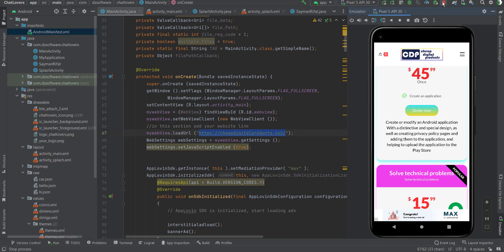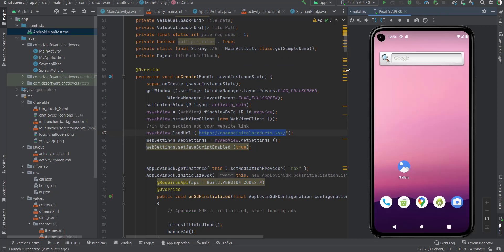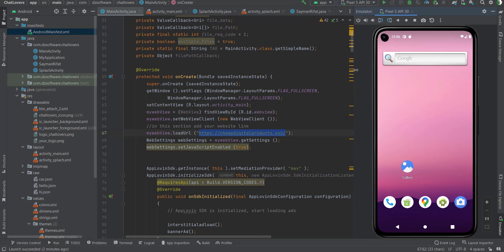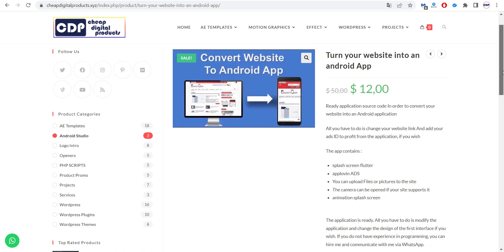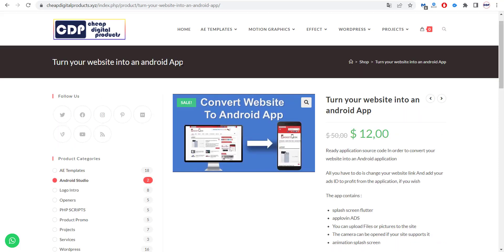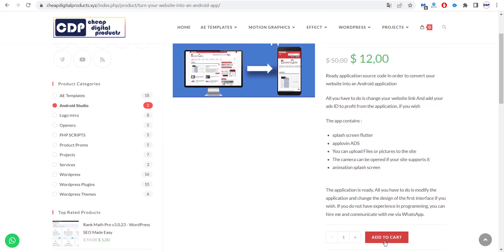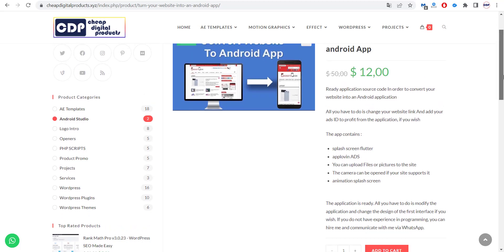So all you have to do is make the simple changes: edit the website link, change the splash screen, change the package name and icon, and add your ad IDs. Then you're ready to upload your app to the Play Store, get more customers and traffic, and start monetizing. If you want to get the code with full functions, go to our website cheapdigitalproducts.xyz — the link is in the description.